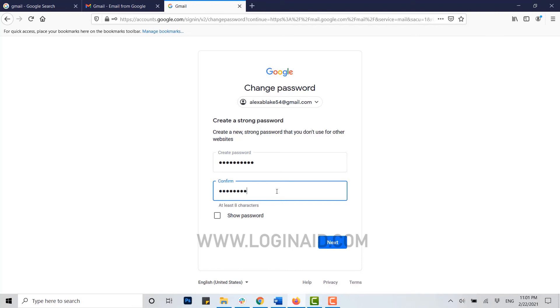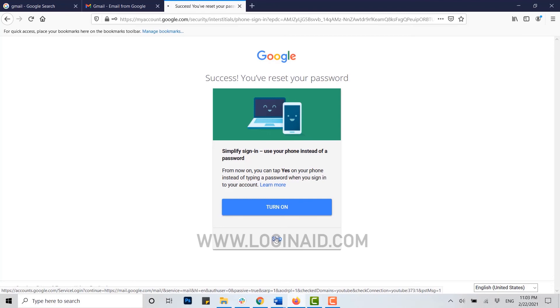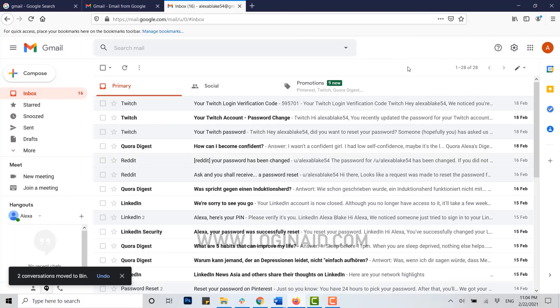Once it's done, you click on next. Success, you've reset your password. Now here you click on skip. As you can see, you have very easily logged into the account.